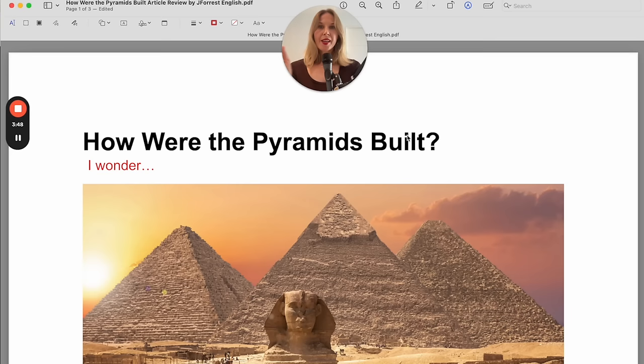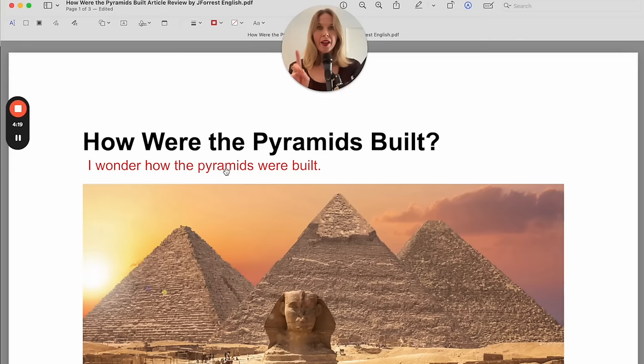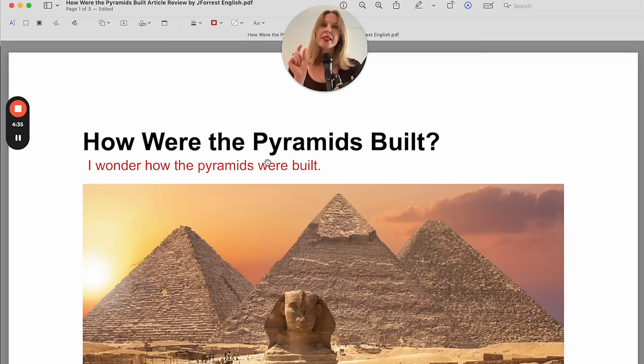Now let's say you wanted to take this question and complete the sentence. 'I wonder how the pyramids' — this is the subject — and then we have our auxiliary verb and our main verb: 'I wonder how the pyramids were built.' Notice it ends with a period because this is a statement, which is why we have the subject and then the verb.